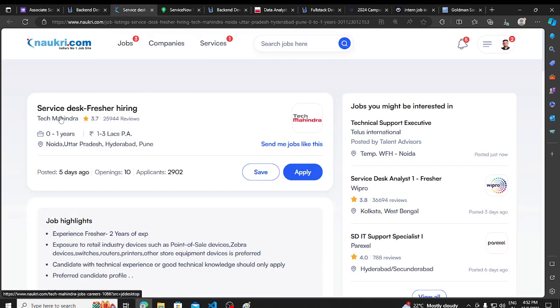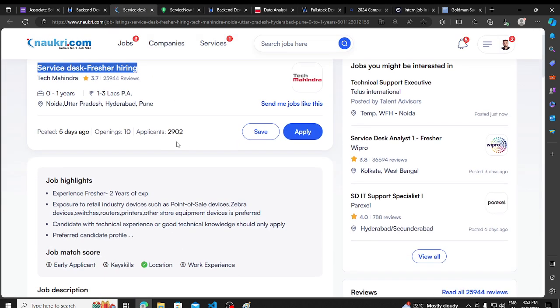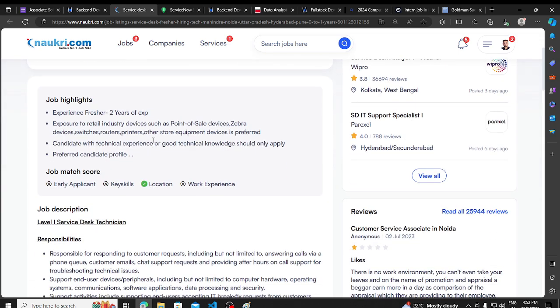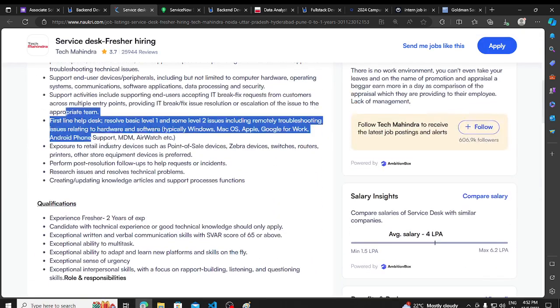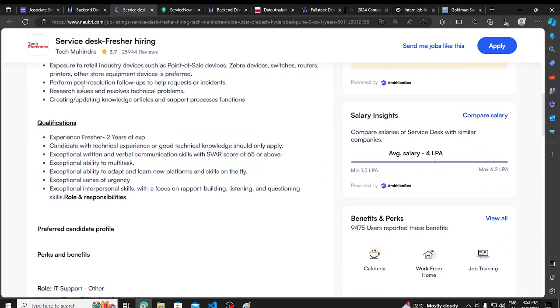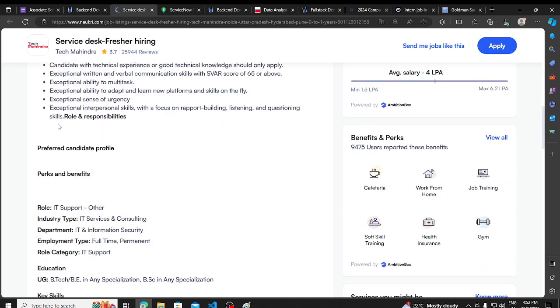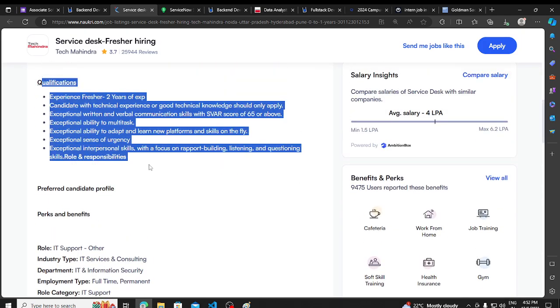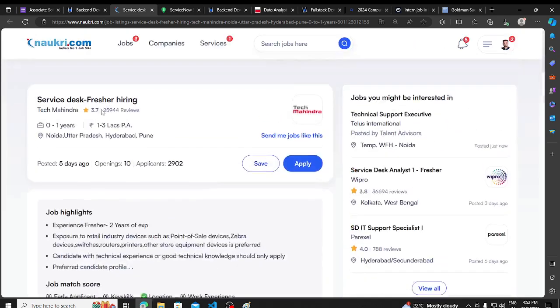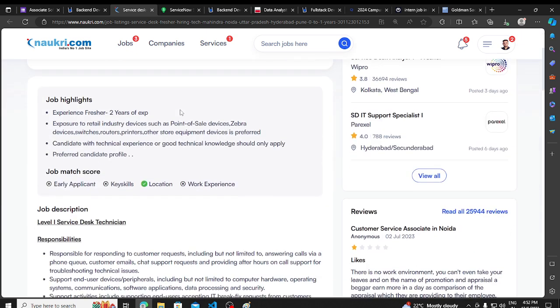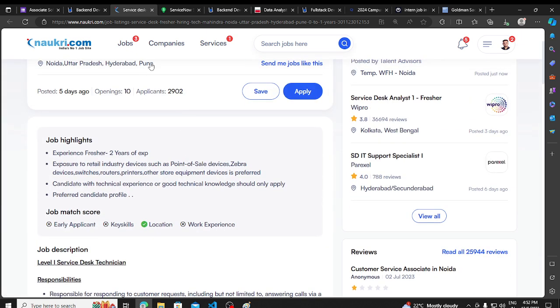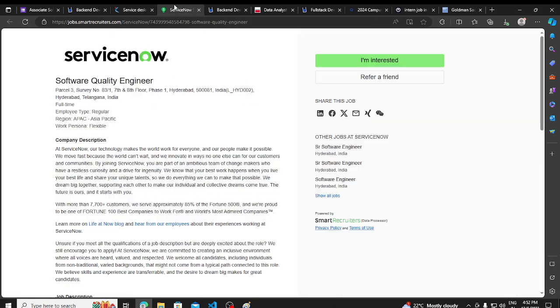Then we have an opportunity from Tech Mahindra, hiring for Service Desk Freshers. Service Desk is hiring for Tech Mahindra, freshers to 2 years, and you can apply it here. Service Desk profile is basically a support role, but if you want, you can apply, that's totally your choice.